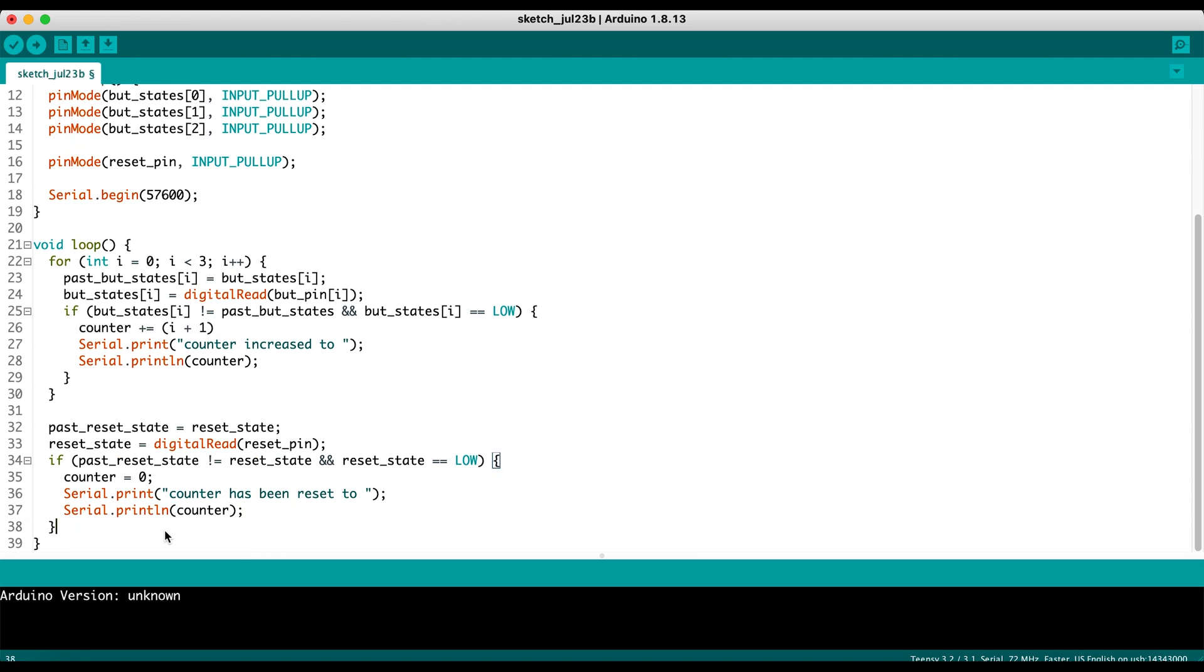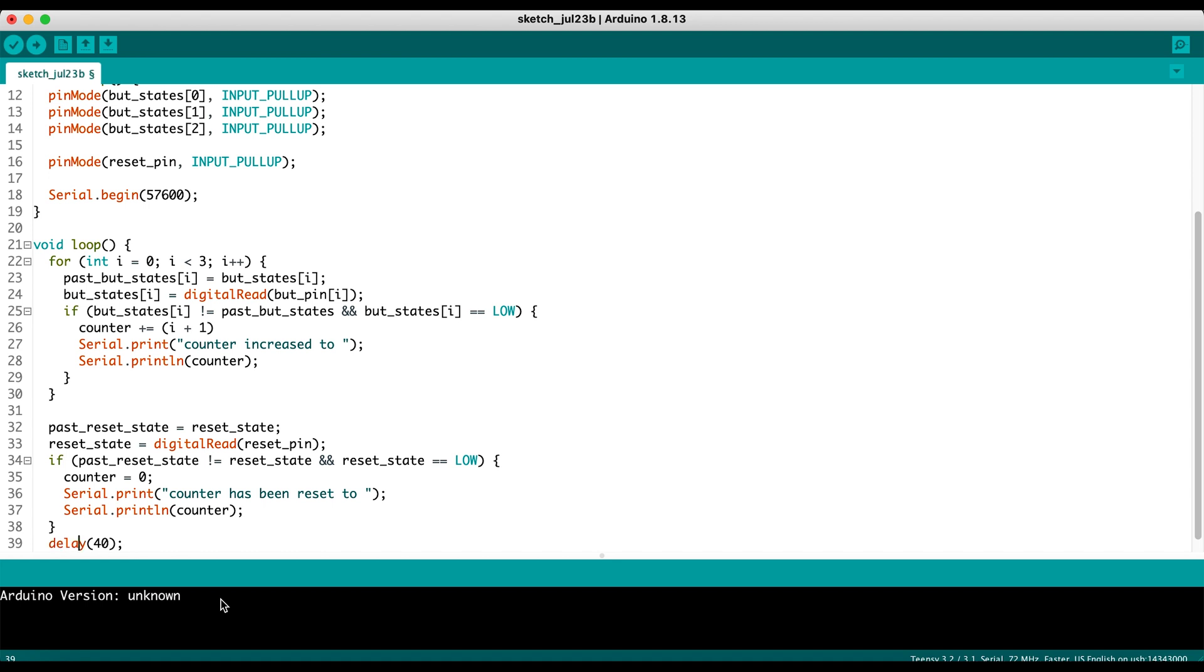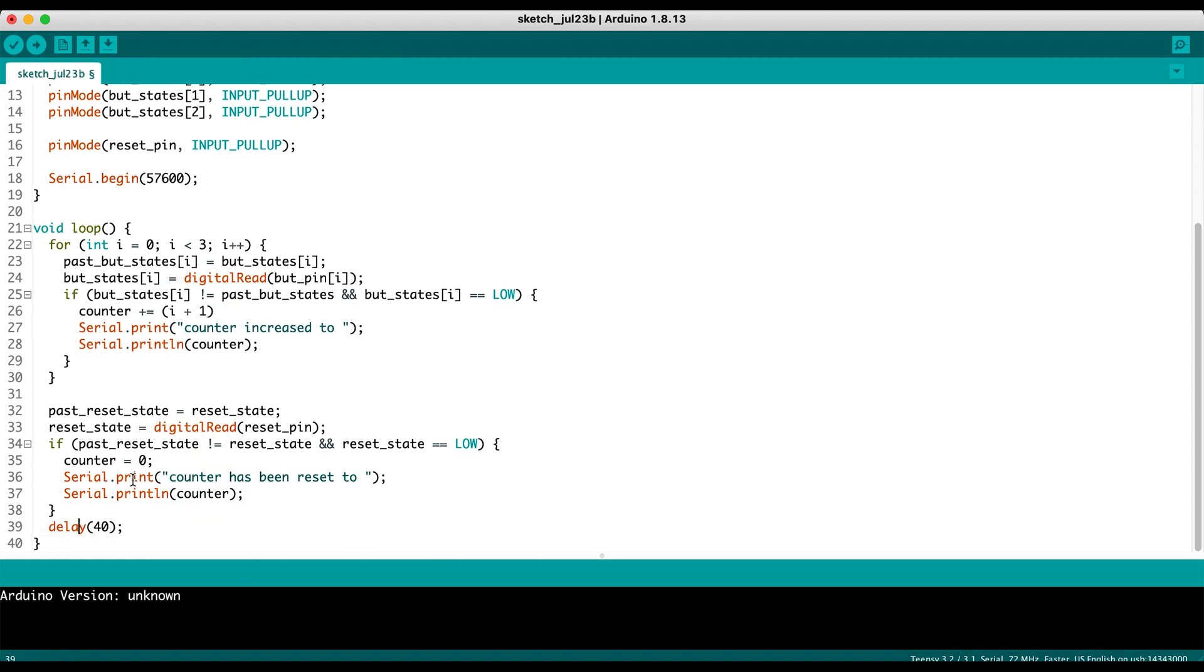And then the other thing we want to do is this code is going to be running blazingly fast, thousands of times a second. That's going to cause some issues because buttons are mechanical devices. And when you actually press a button, it's going to make a contact several times within a fraction of a second. And if your program is running too fast, it's going to catch each of those individual contacts as button presses. So what we're going to do is we're just going to slow down the program by putting in a delay of 40 milliseconds. So it's going to read the button presses, it's going to wait for 40 milliseconds, and then it's going to read them again. That's pretty much it in terms of the code.